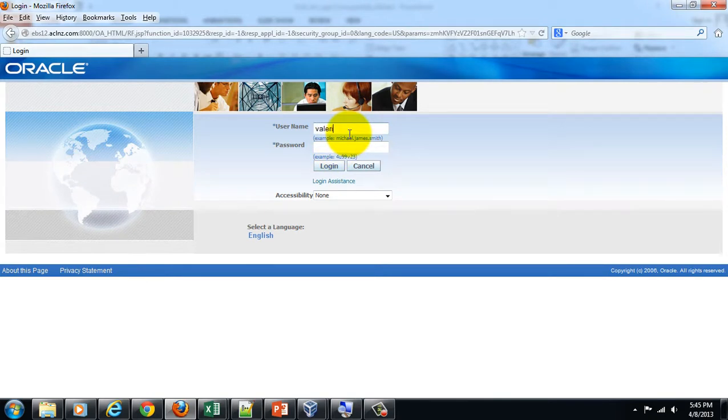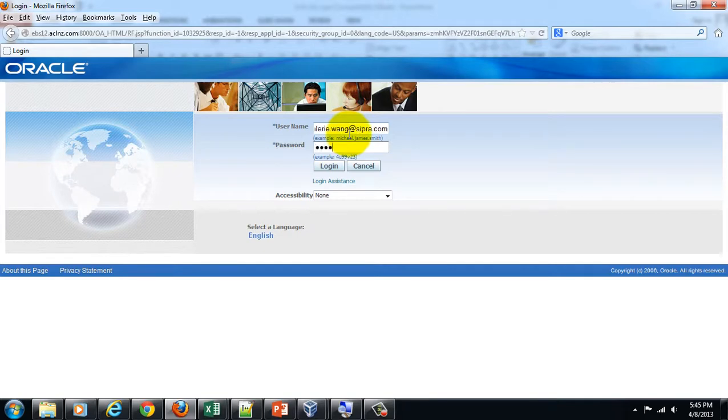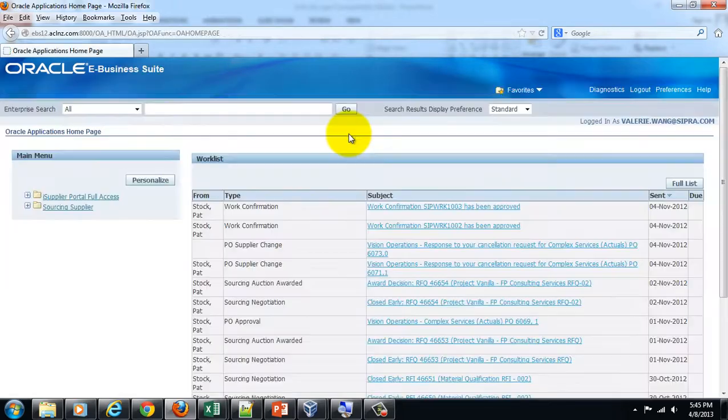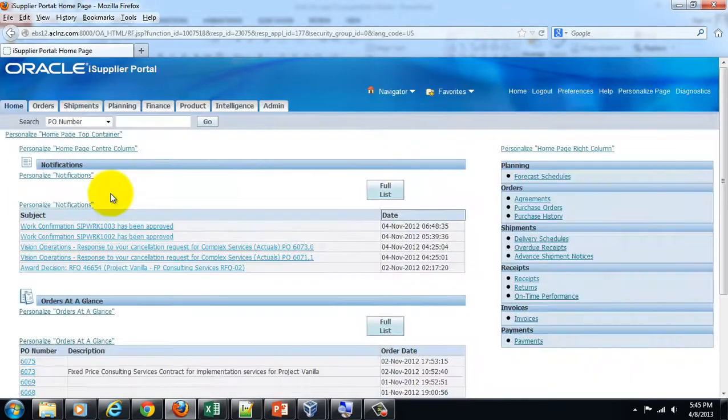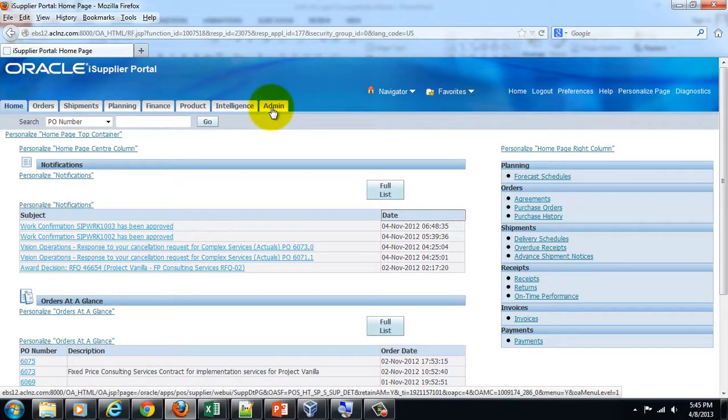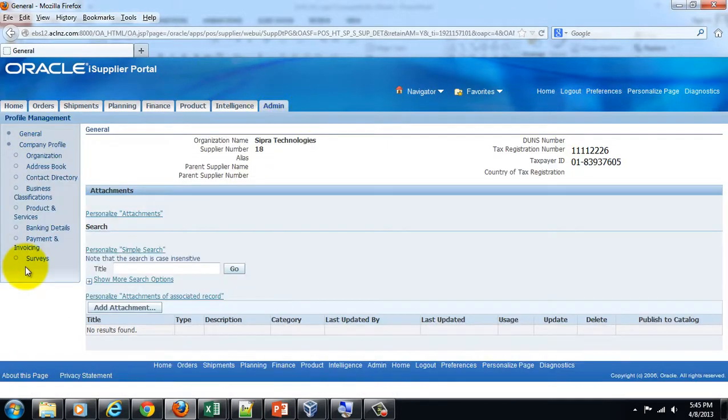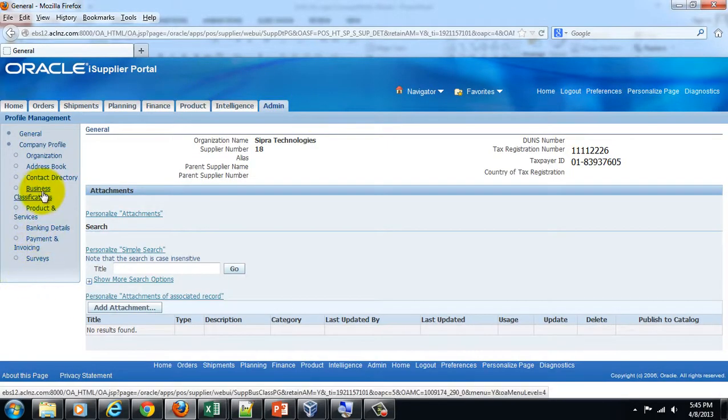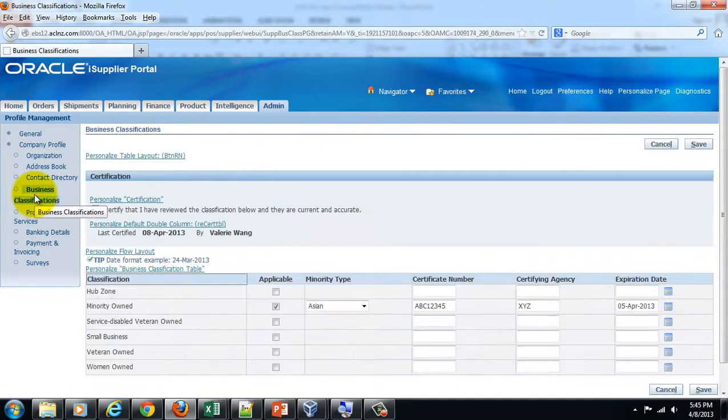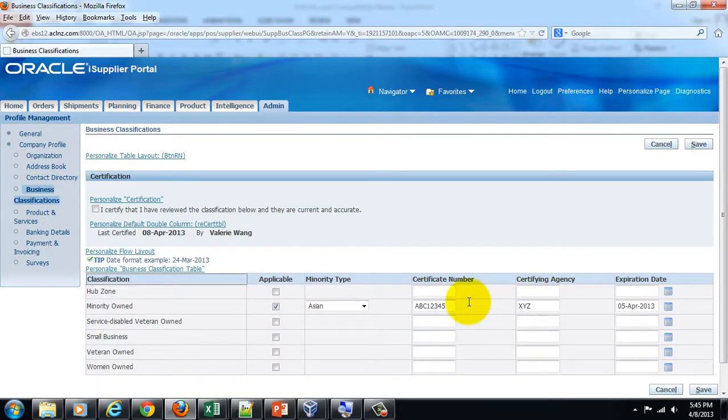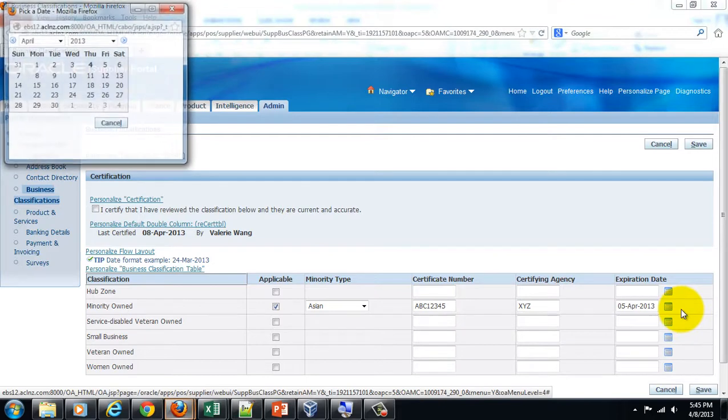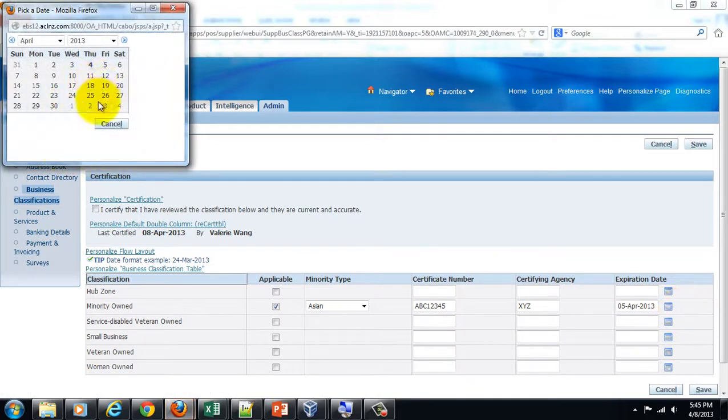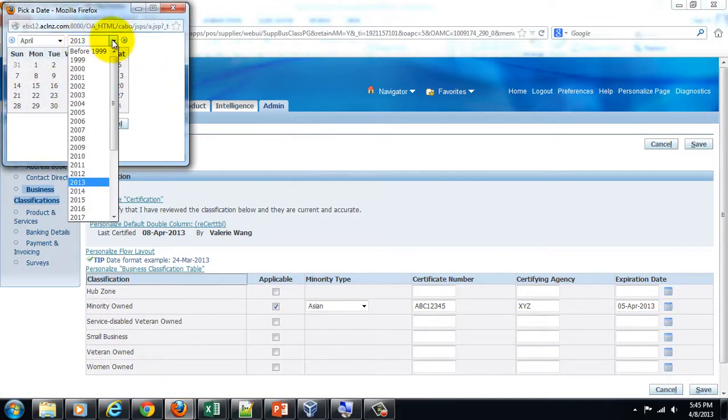The supplier goes to iSupplier portal full access, goes to the Admin tab, and then goes to Business Classifications. Assuming that everything remains the same and what has changed now is the expiration date, let's change the expiration date.